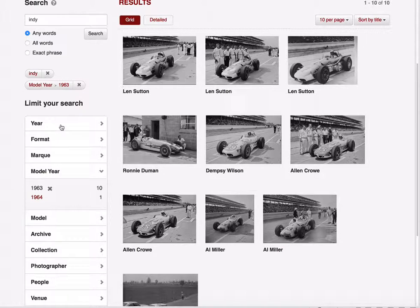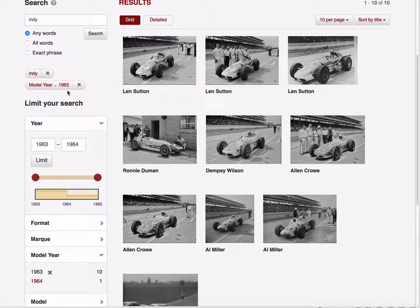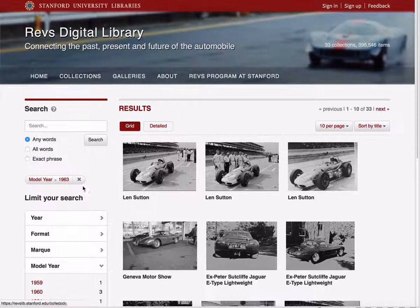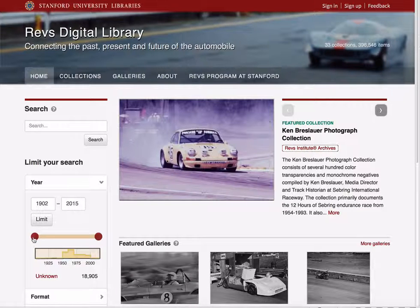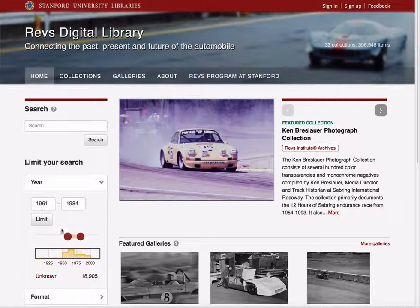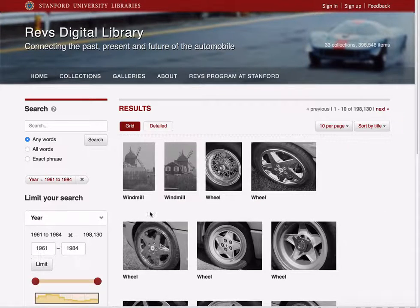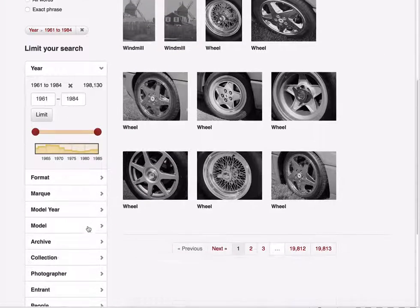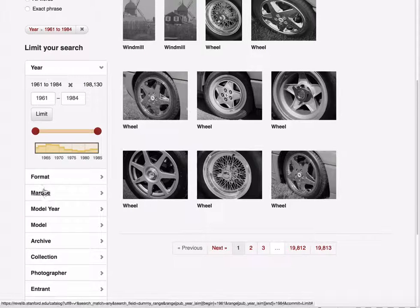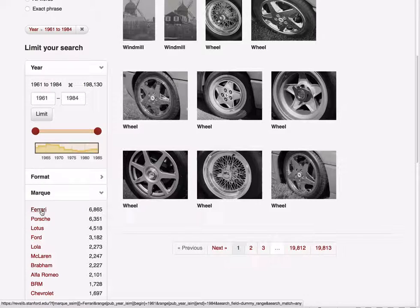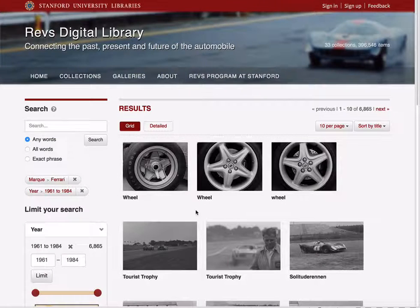The one filter that's a little different is the year facet, which allows you to easily restrict yourself to a range of years. You can see the full range of years available, and simply drag these sliders to — for example — retrieve any results between 1961 and 1984. Then I can combine that with other categories, such as narrowing to only Ferrari vehicles within that date range.